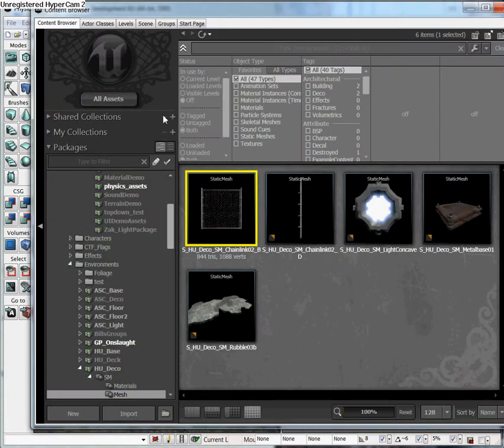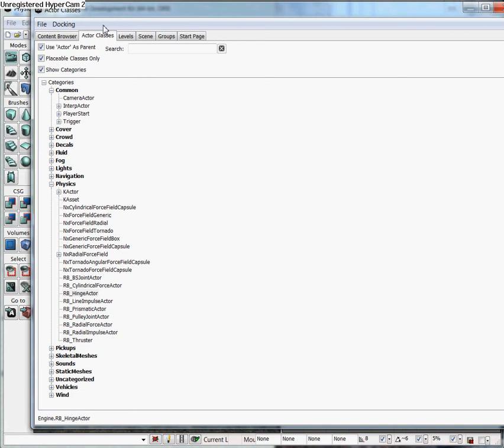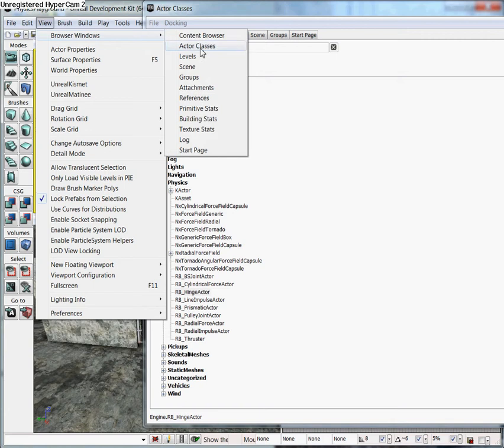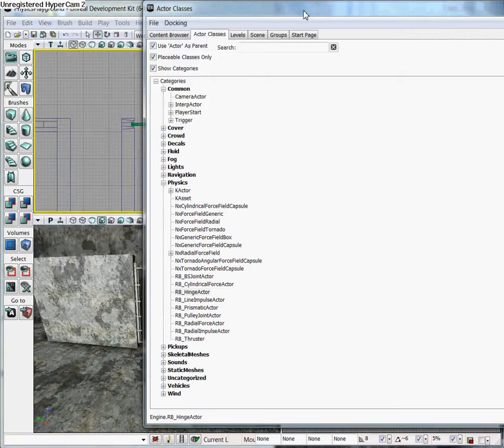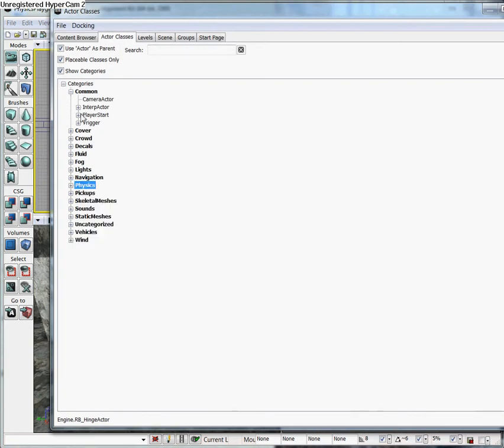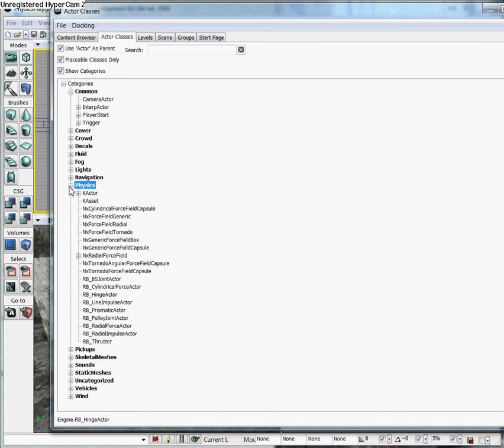So we're going to open up the content browser. We're going to go to Actor Classes. Alternatively, you could go to View, Browser Windows, and Actor Classes. We're going to Scroll Down and Expand Physics. And you'll come down here, and you'll see RB underscore Prismatic Actor.